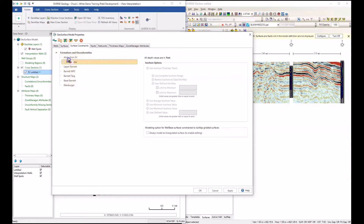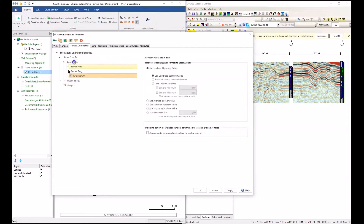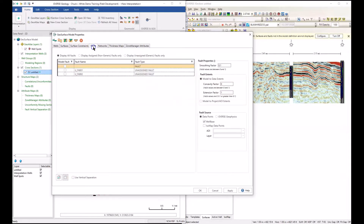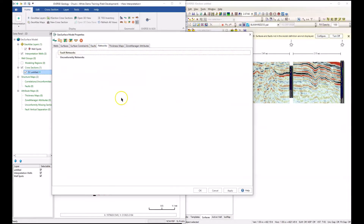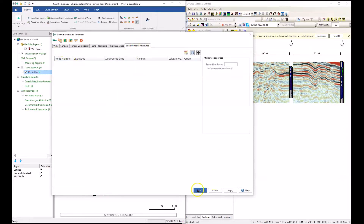Let's turn on the surface constraints tab, where we set up the relationship between the surfaces. The Atoka from the seismic volume we're going to make conformable with the base of the Atoka, and then conformable with the upper Barnett, stair-stepping down through the surfaces. The Atoka from the seismic volume will be controlling the conformance of the basal Atoka, which will control the conformance of the Barnett maximum flooding surface, the target, the basal Barnett, Ellenberger, and the upper Barnett. We can also put in any faults, network older faults against younger faults, and create dynamic thickness maps either as isochore or isopac.